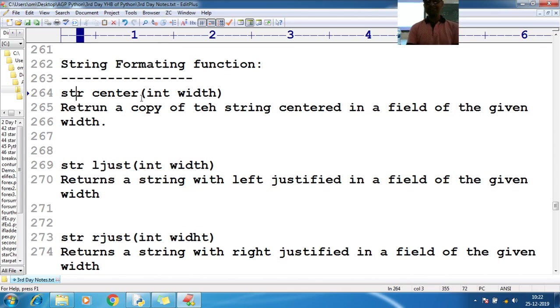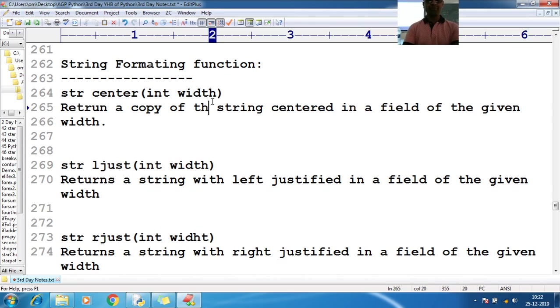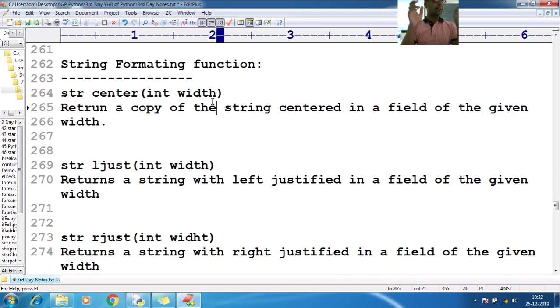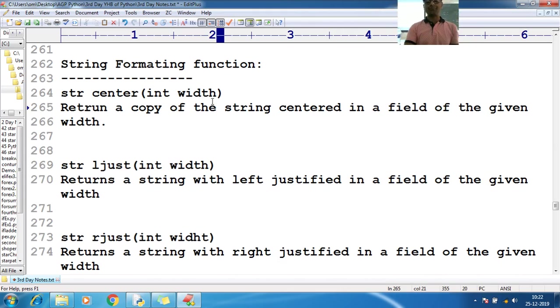It returns the copy of the string with number of width you have passed and keeping your word as a sequence of characters in the center. It means number of spaces you want to apply and keeping center.